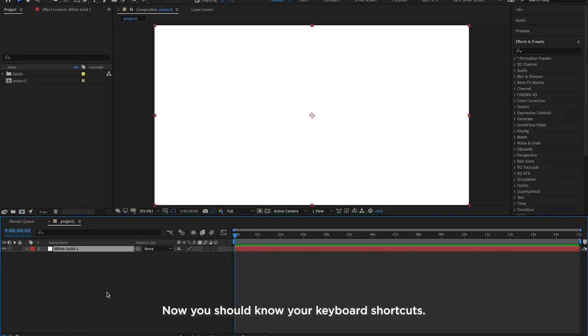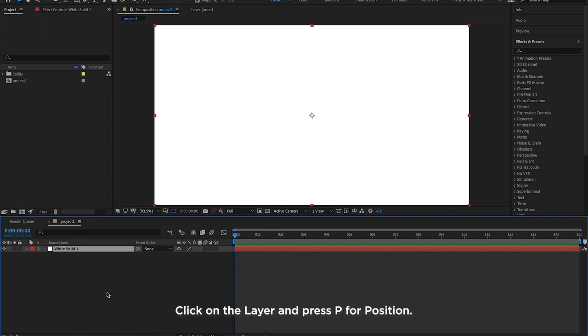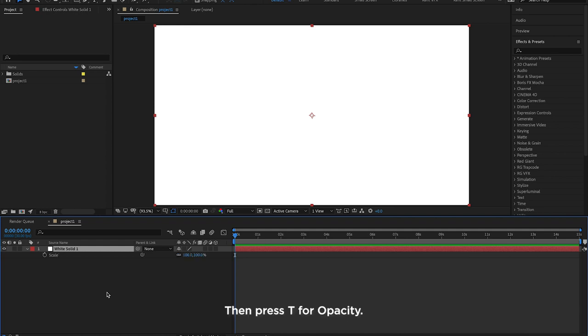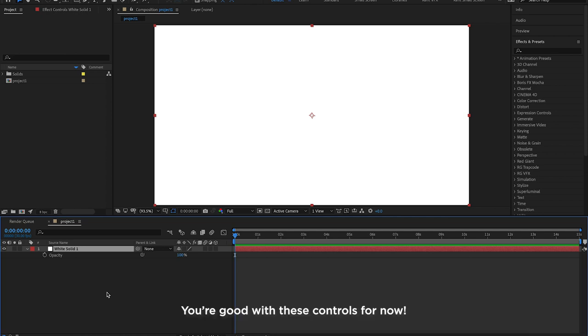Now you should know your keyboard shortcuts. Click on the layer and press P for Position. Then press R for Rotation. Then press S for Scale. Then press T for Opacity. You're good with these controls for now.